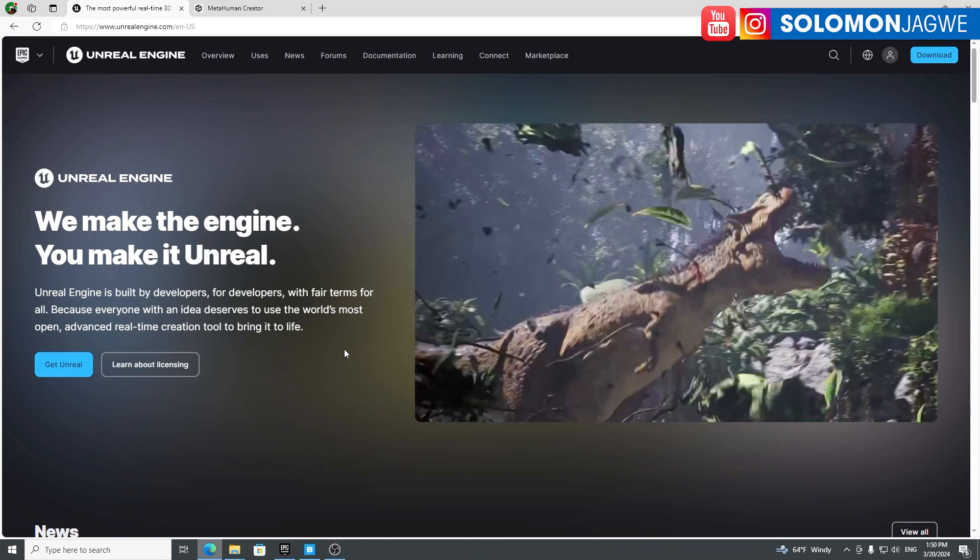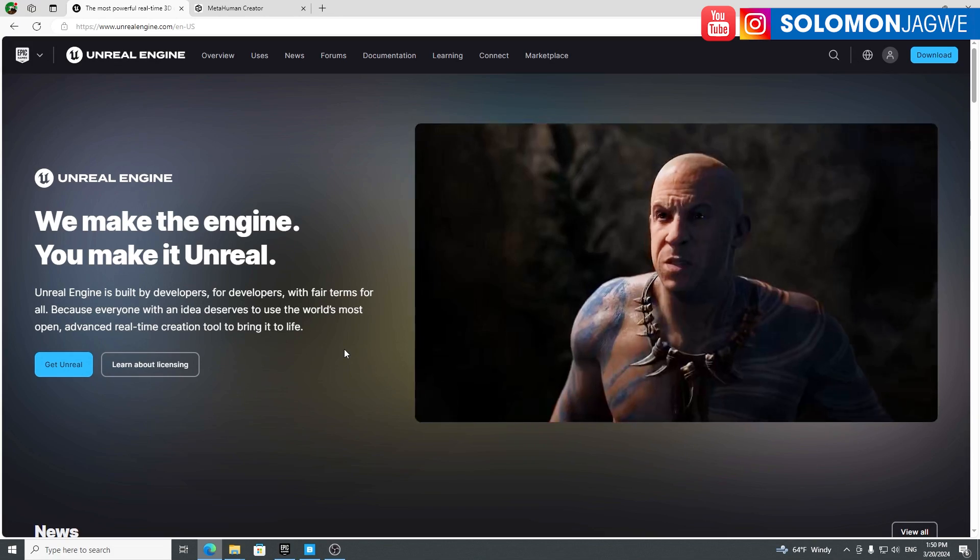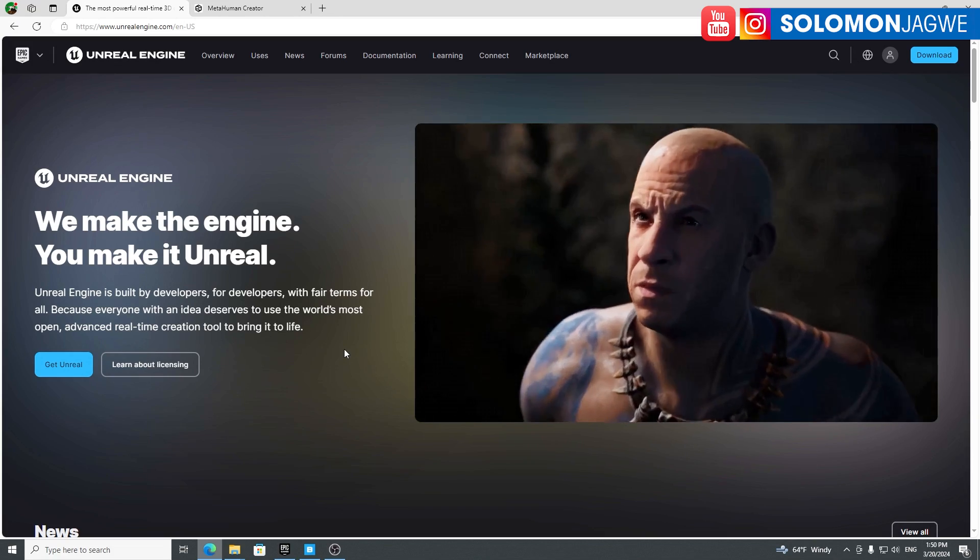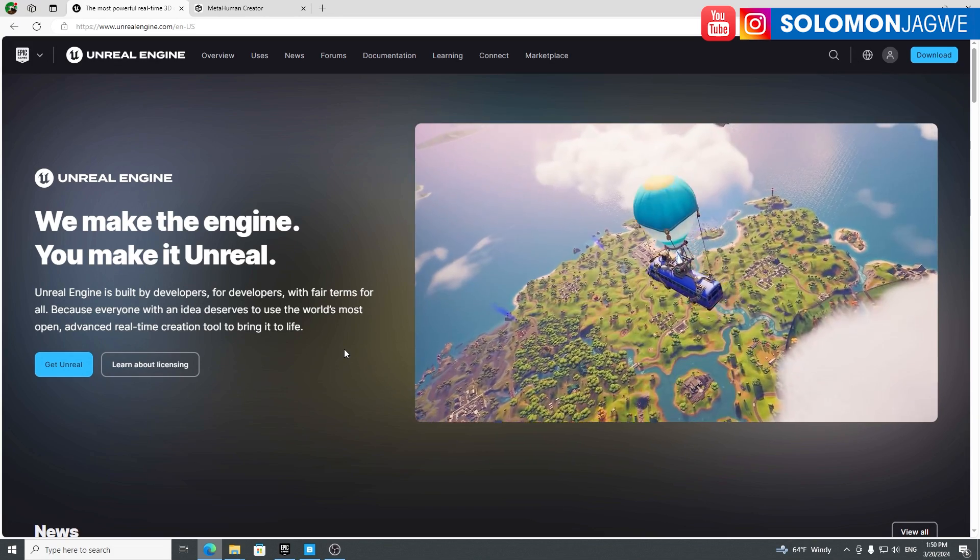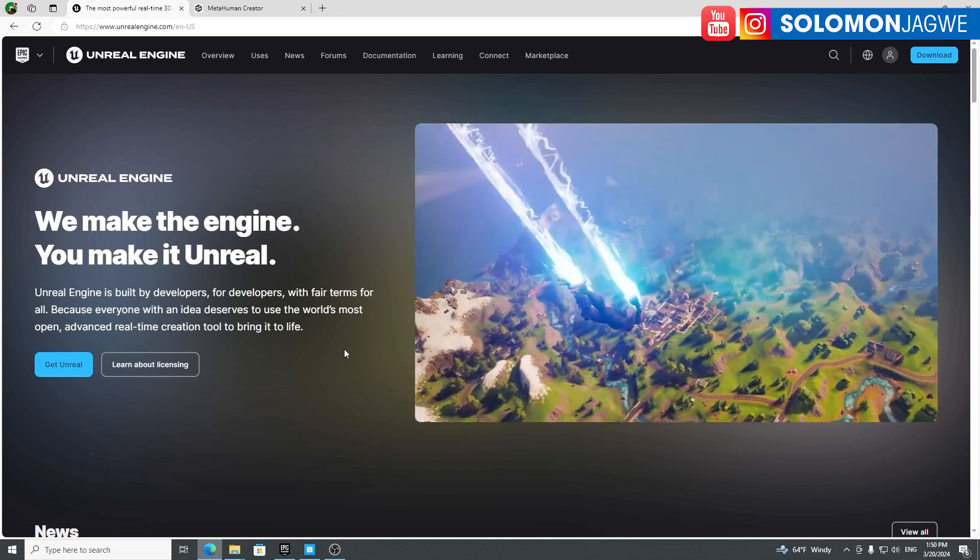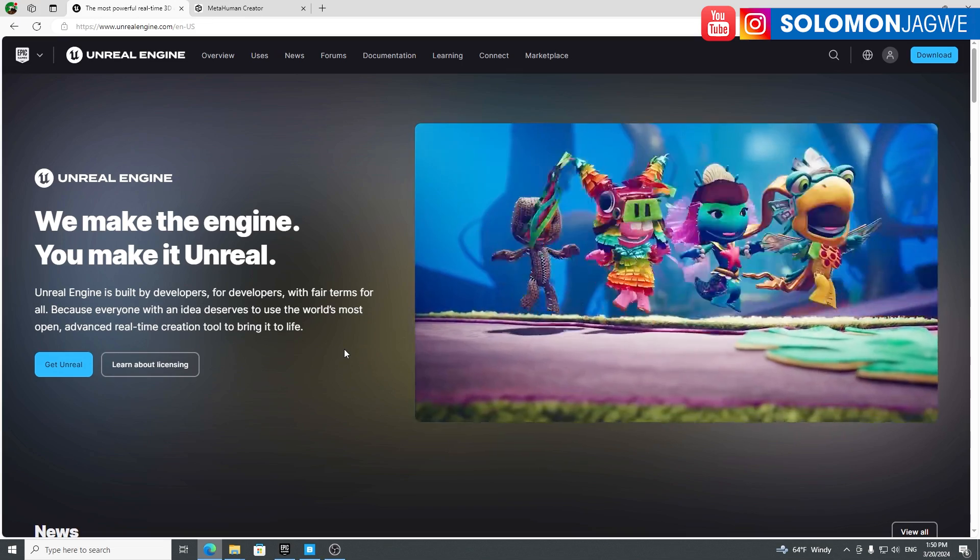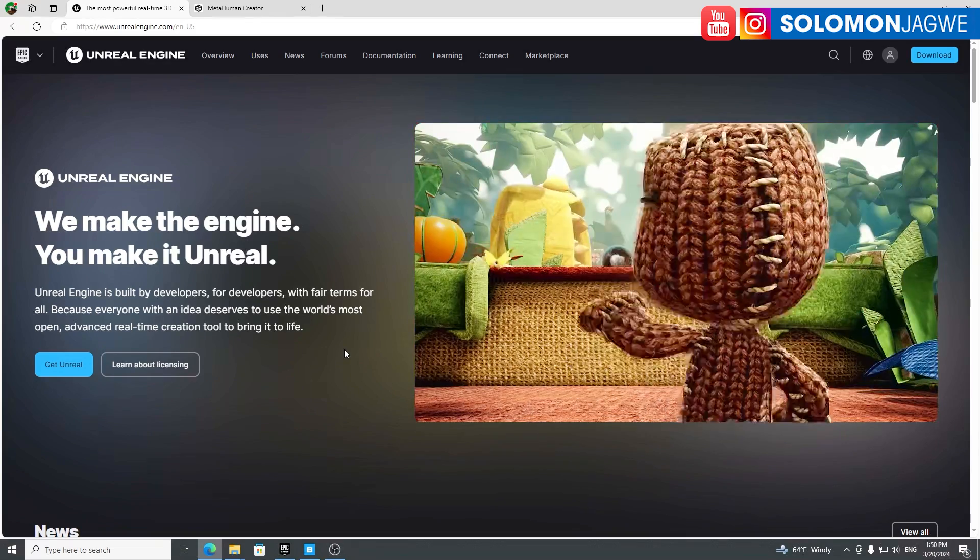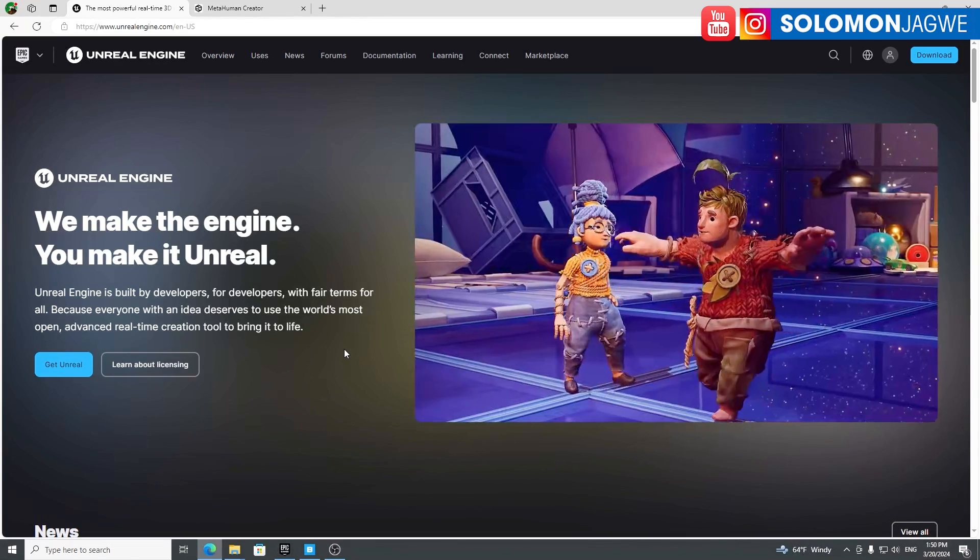Welcome back friends, this is Solomon Jagway. I'm back with another exciting update and it's a day we've all been waiting for.